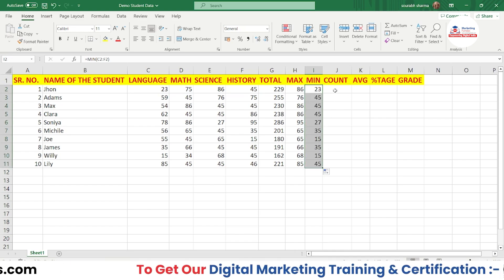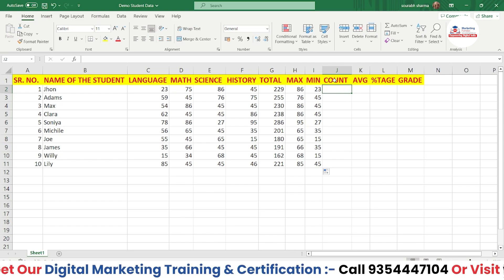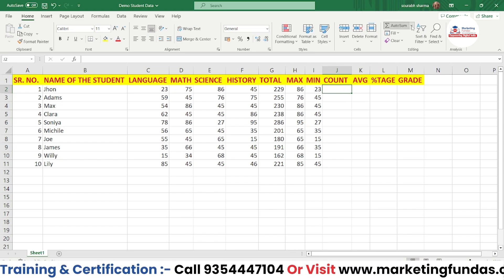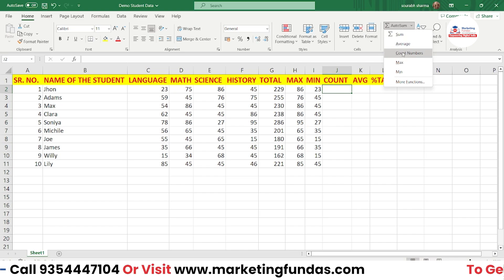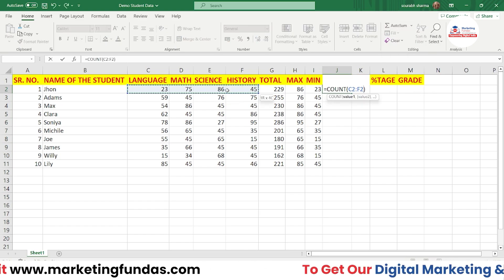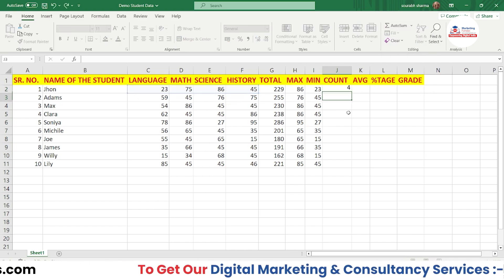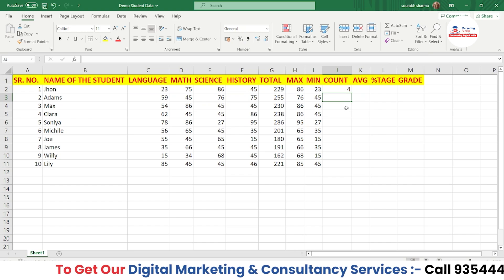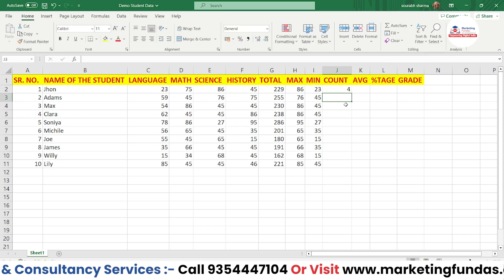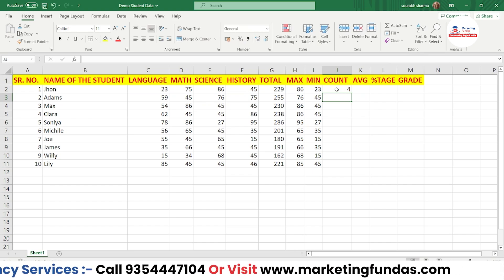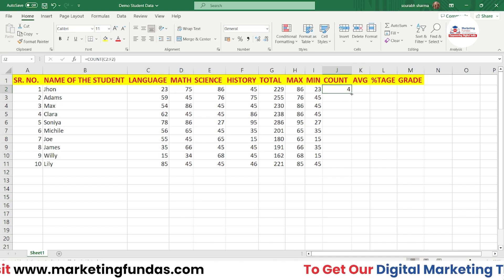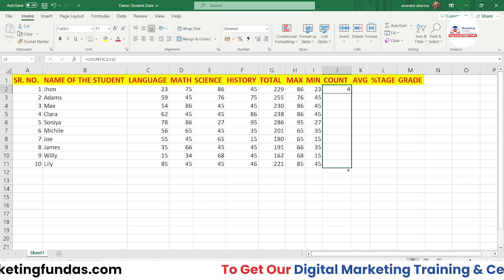For Count, go to the dropdown and click Count Numbers. Select only the four subject cells and press Enter. Double-clicking shows the count result. Then drag the fill handle to apply it across.